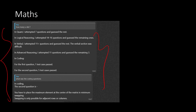Let me discuss some feedback I received. One candidate said: in Quant, I have done 10-7 questions and guessed the rest. Logical Reasoning — attempted 14 to 16 questions, guessed the remaining ones. In Verbal, attempted 11 plus. In Advanced, attempted 11 questions and guessed the remaining three. In coding, for the first question one test case passed, for the second question five test cases passed.